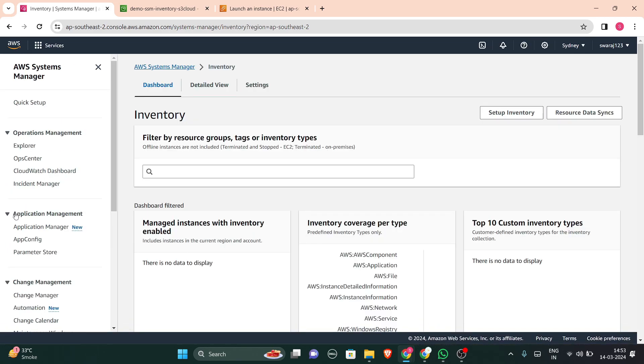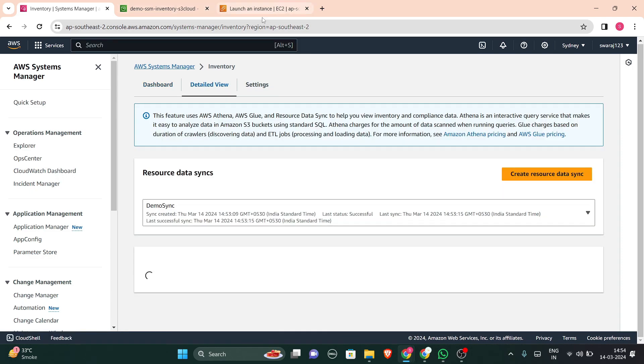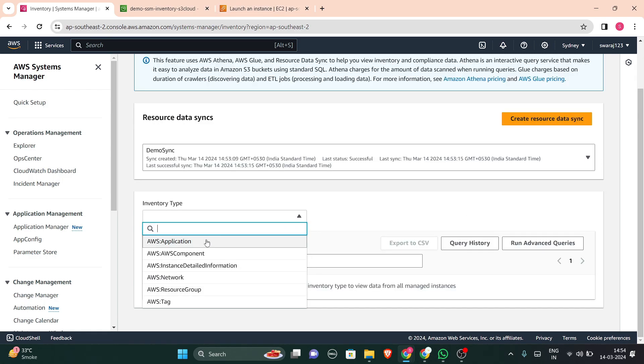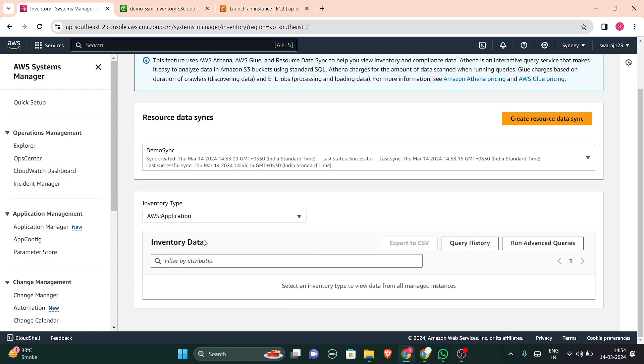In this detailed view, you have a window enabled. You can select the resource demo sync from here. And then whatever the applications are installed in your instances, all the applications will be shown here. So all the applications that are installed in your instances, you can watch them from here if you have installed any.